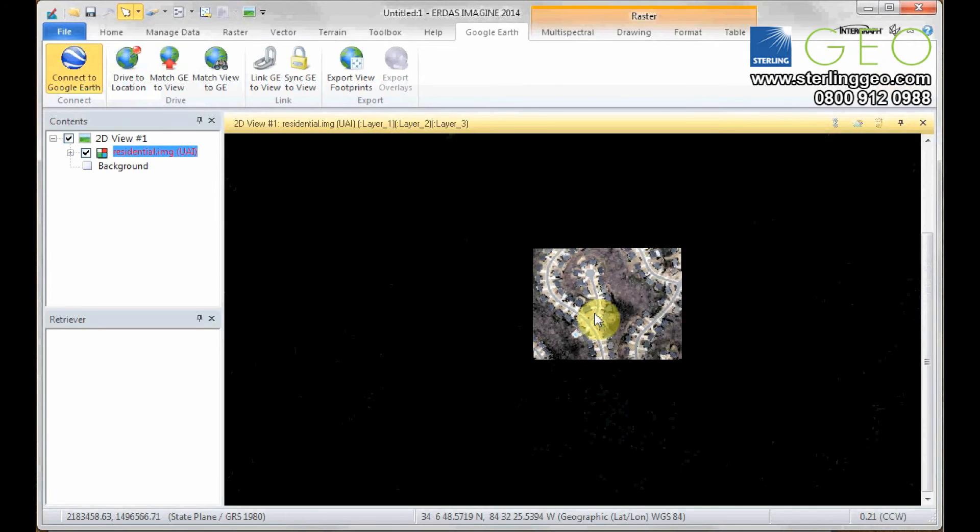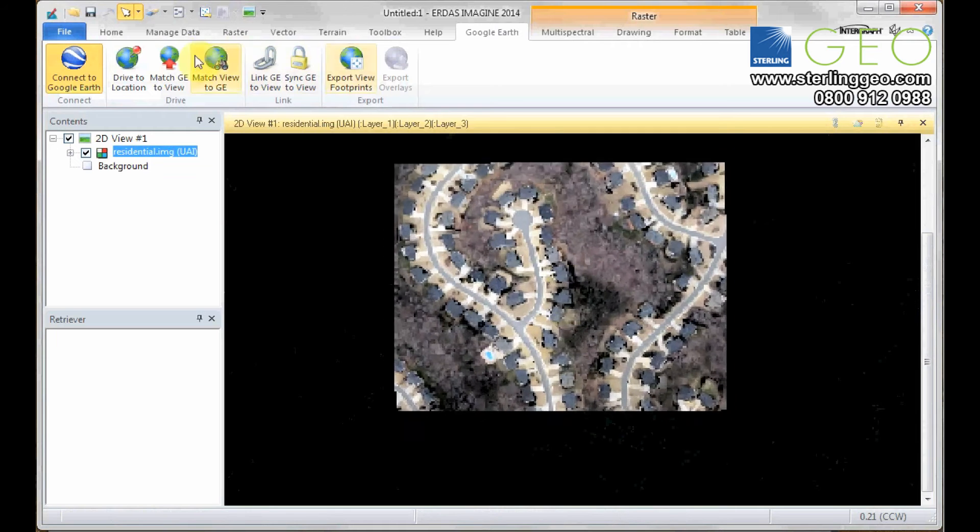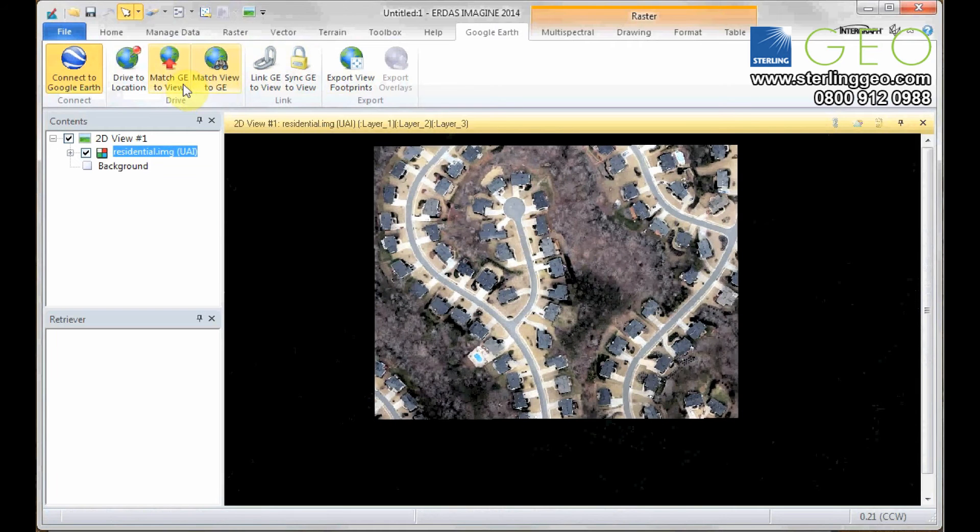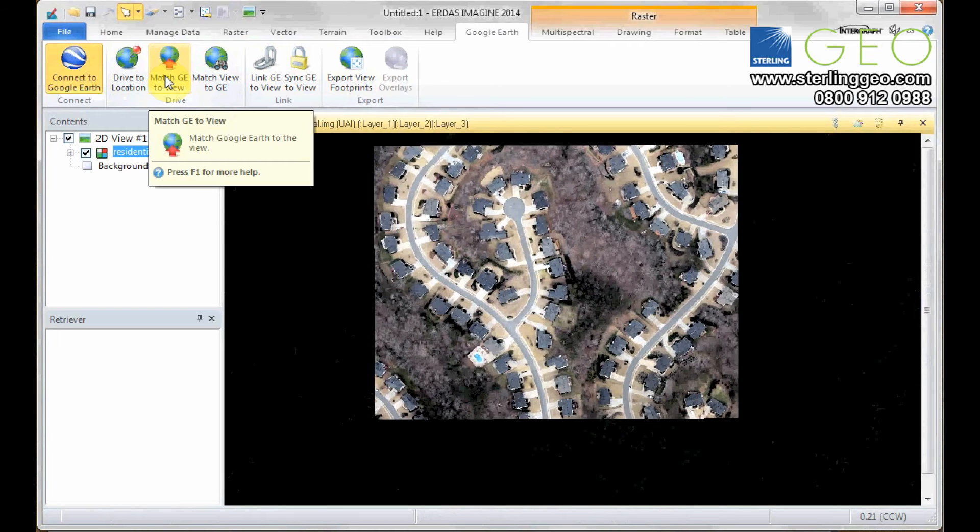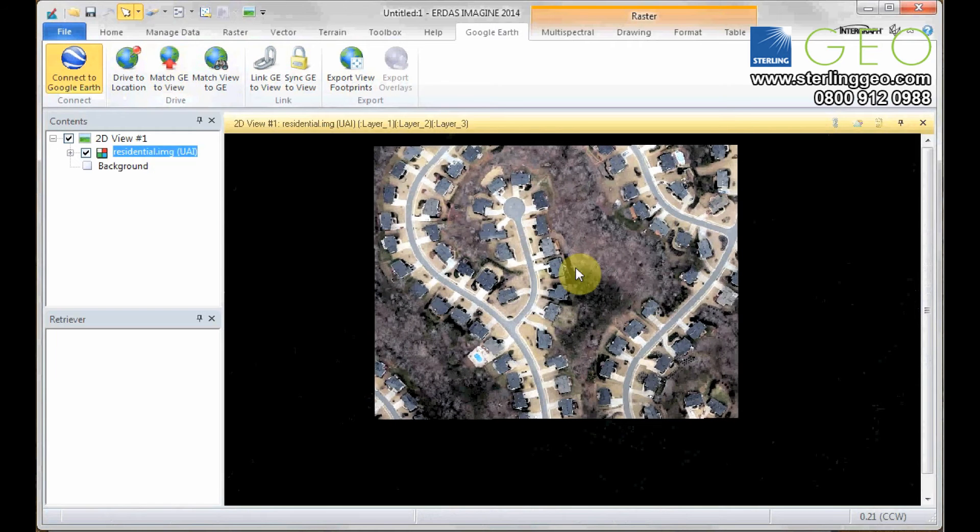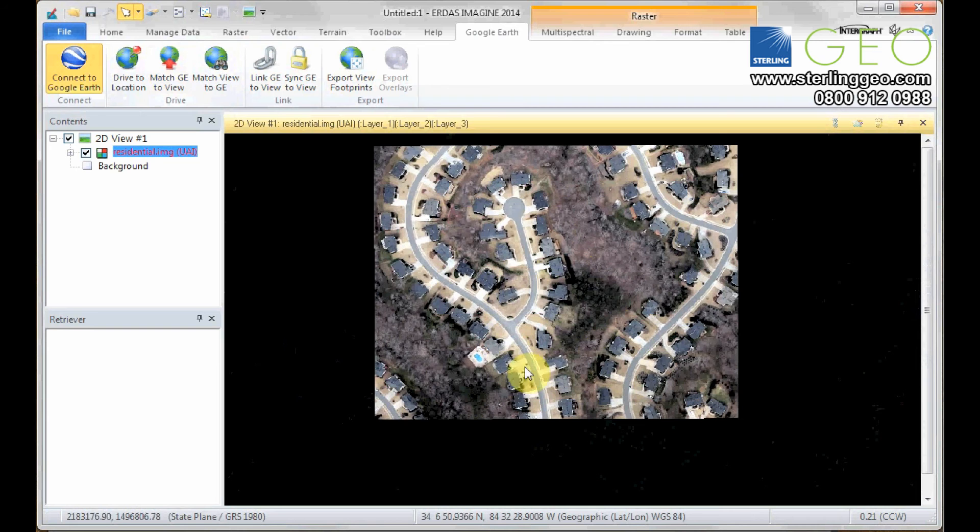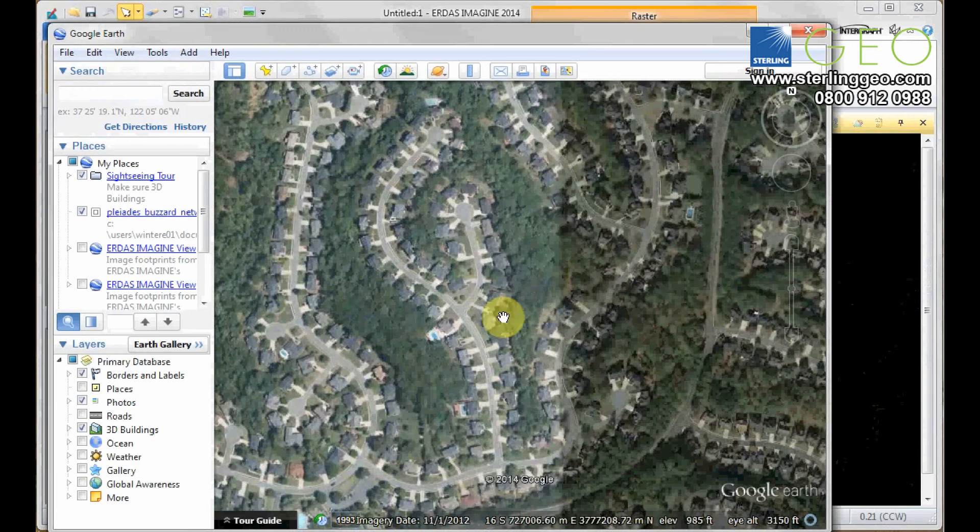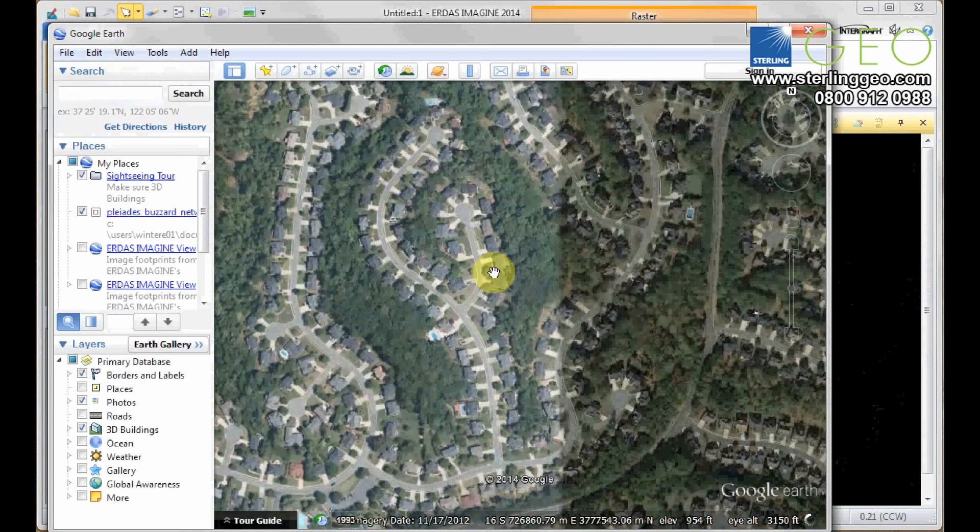So we can click this button, Match Google Earth to View. So match the view in Google Earth to this view on the viewer. This has zoomed me straight in to the exact location.